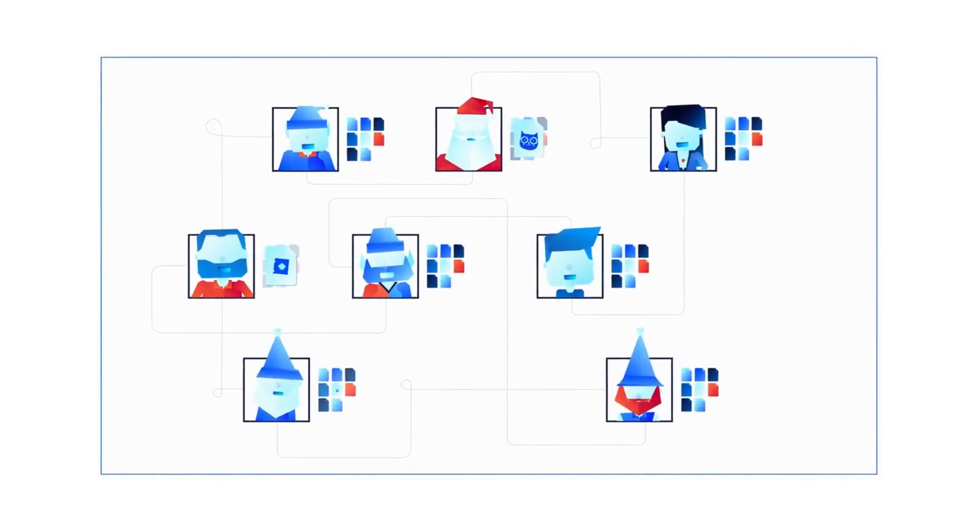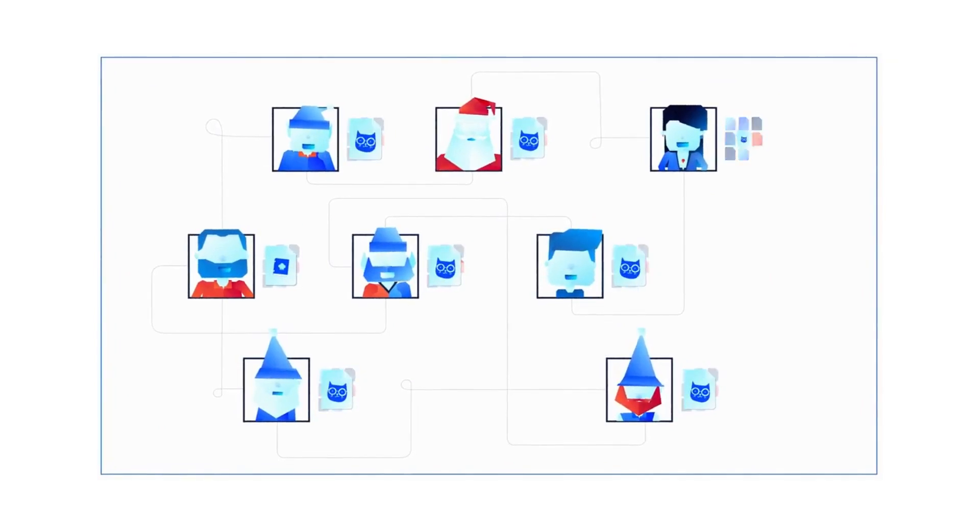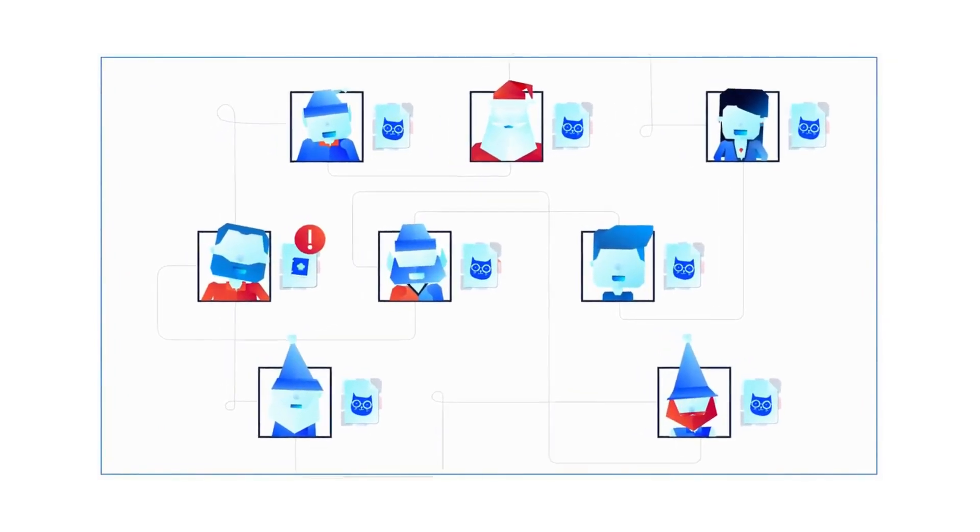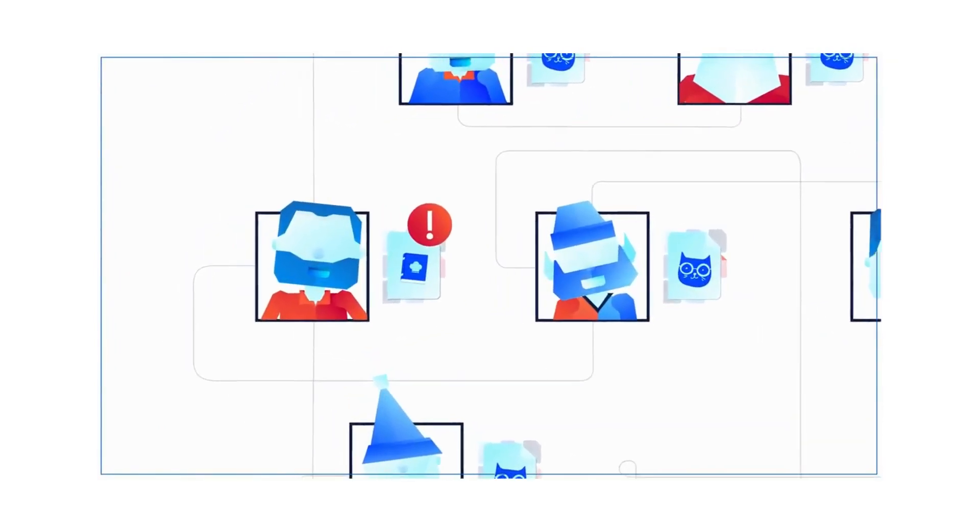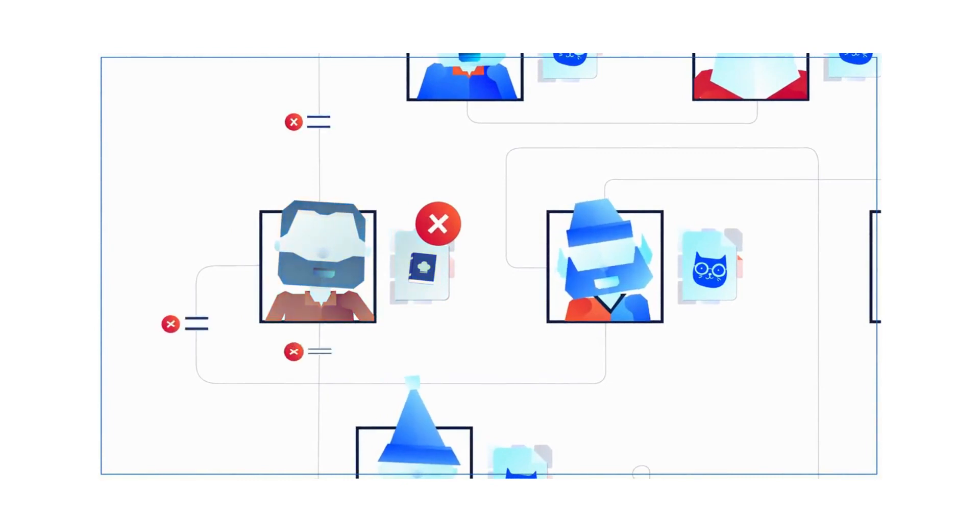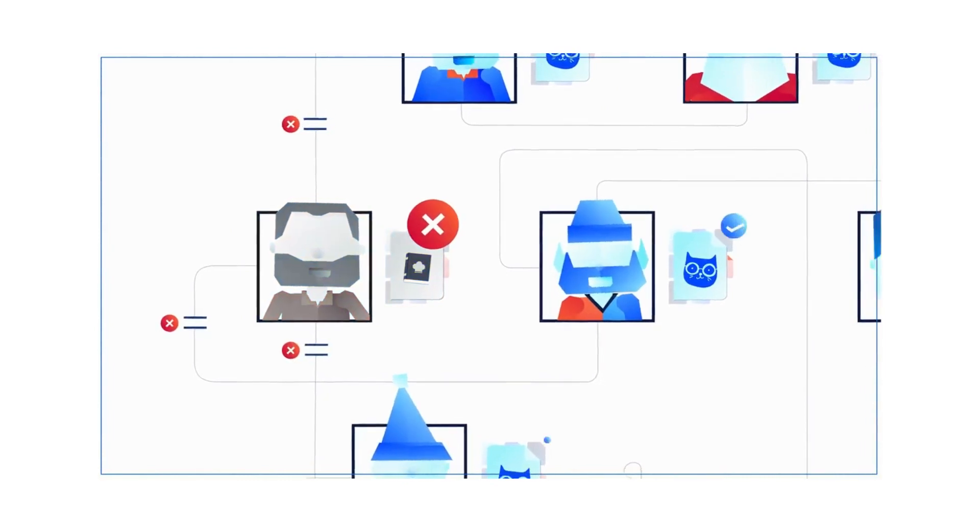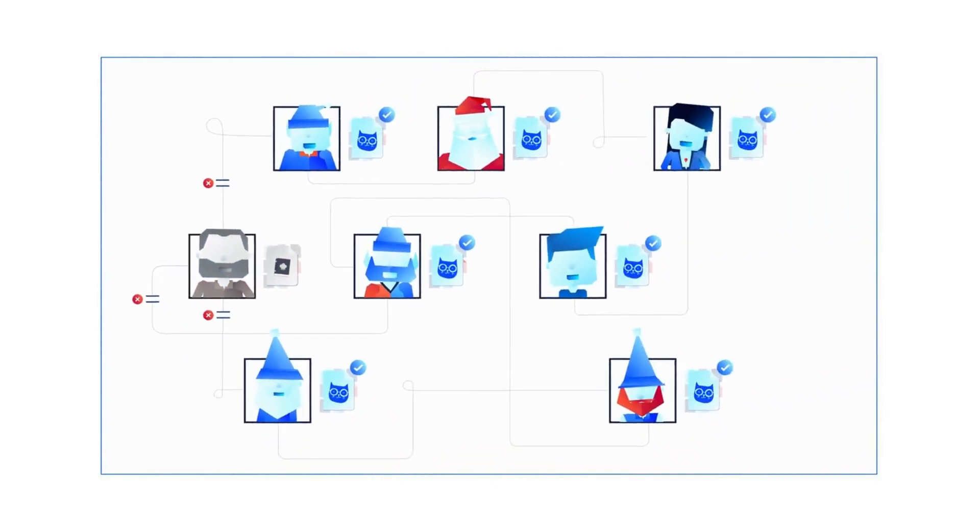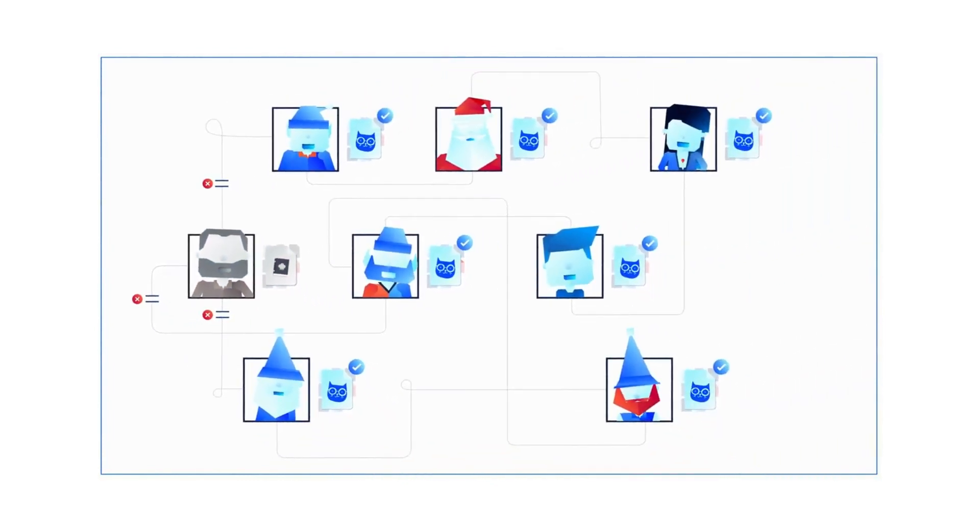But as every other node had a copy of Jacob's real letter, the change was spotted, and the computer trying to make the change was cut off from the network, meaning Jacob's real letter remained unchanged.